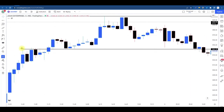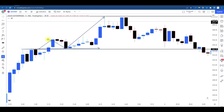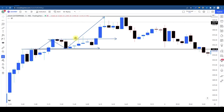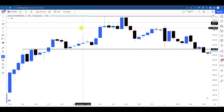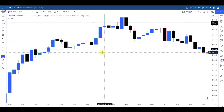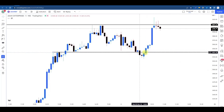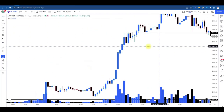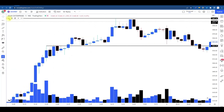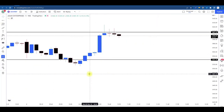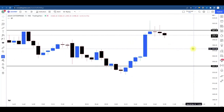Yahaan dekhiye: breakout ke baad price ka retracement, aur again isne kal ka jo high lagaya hai, hamare is resistance ko breakout karne ke baad ek naya high laga diya. Clear matlab ki yeh sabse last resistance tha jo price ne kal ke din break kiya tha. Kya yahi resistance — kyunki price breakout kar chuka hai upside ki taraf trade kar raha hai — toh kya yeh resistance hamara support ban sakta hai next trading session ke liye? Aaj ke din kya hua: price ne hamare is resistance ko heavy volume ke saath breakout diya tha.